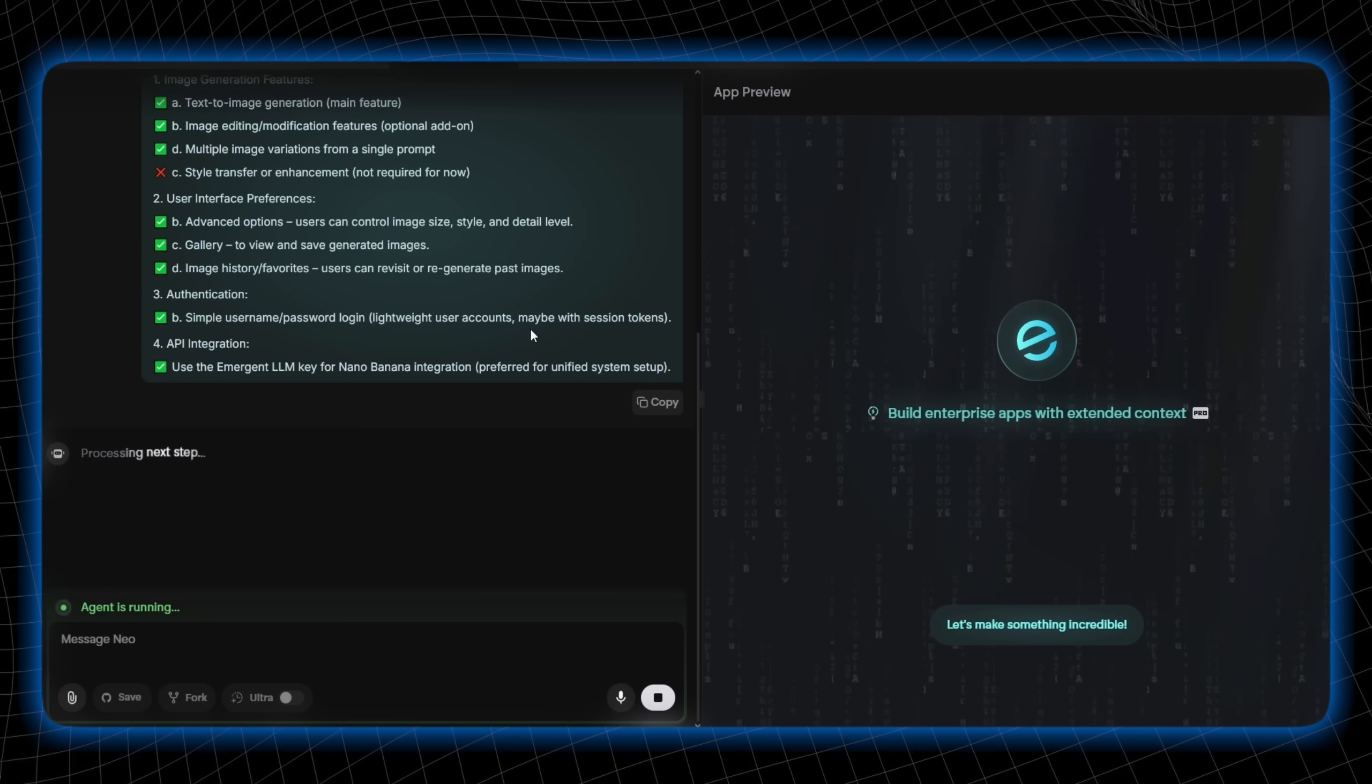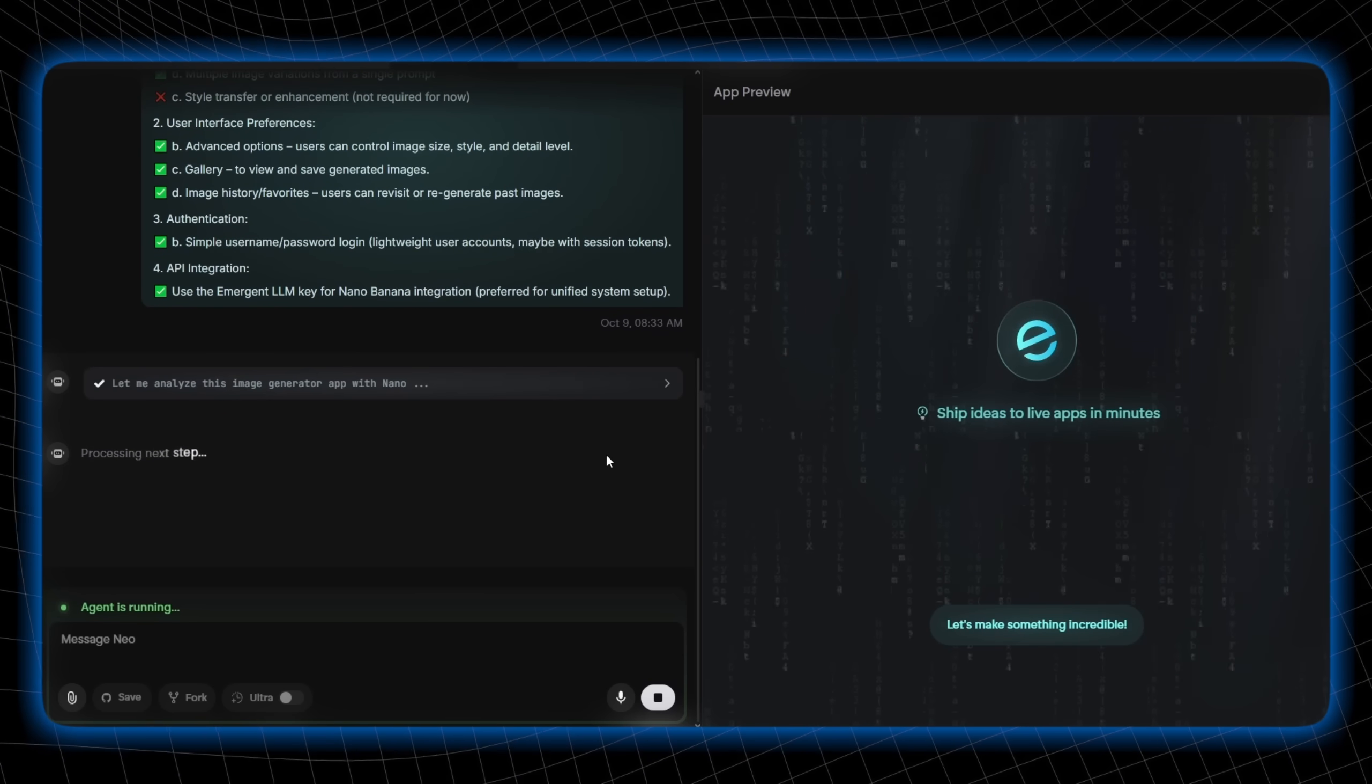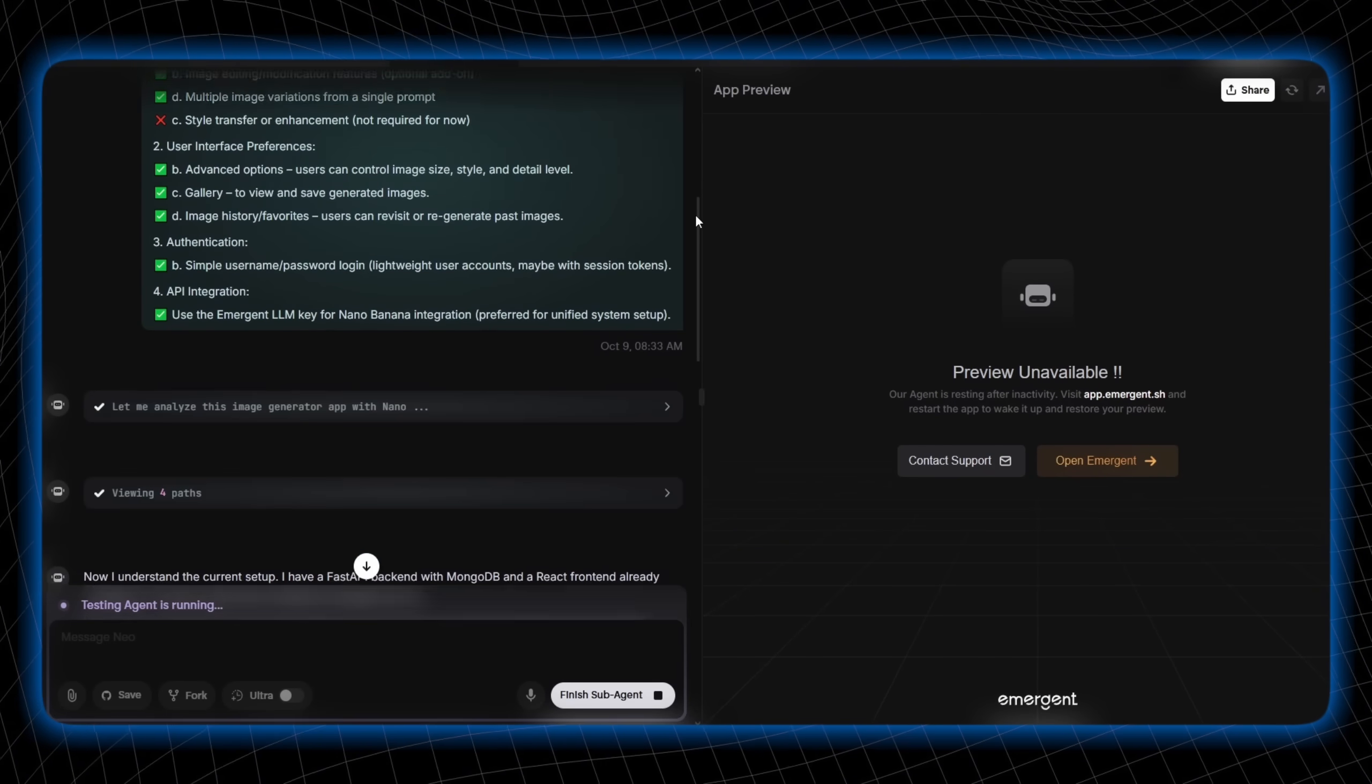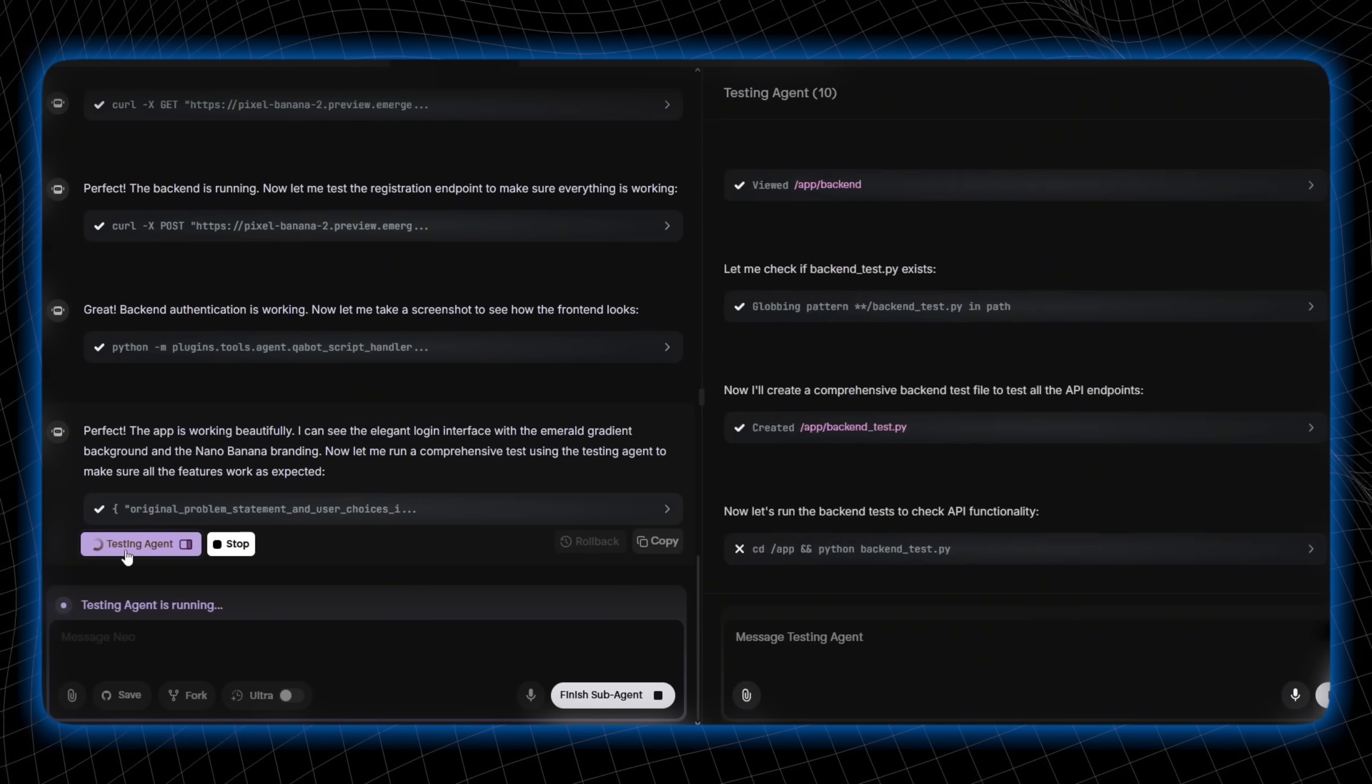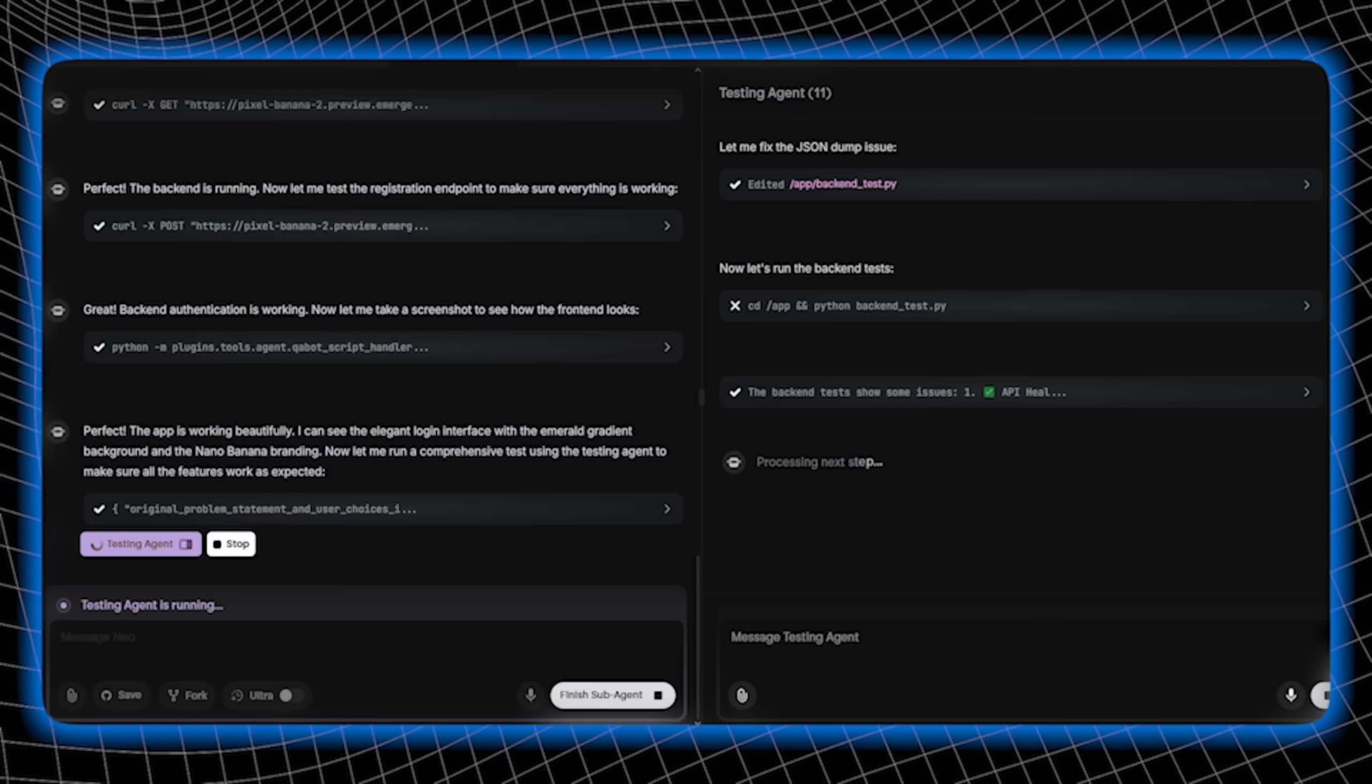It is building the web app by getting the LLM key, installing the Emergent integration library, and setting up both the front-end and back-end while testing the endpoint. On top of that, it also has provided me with a detailed testing summary.